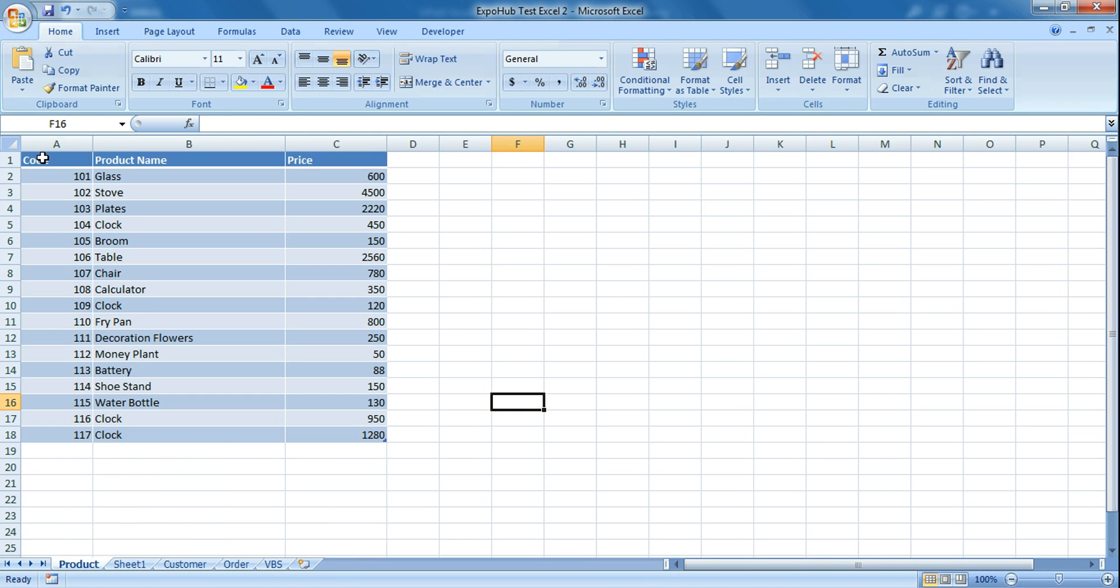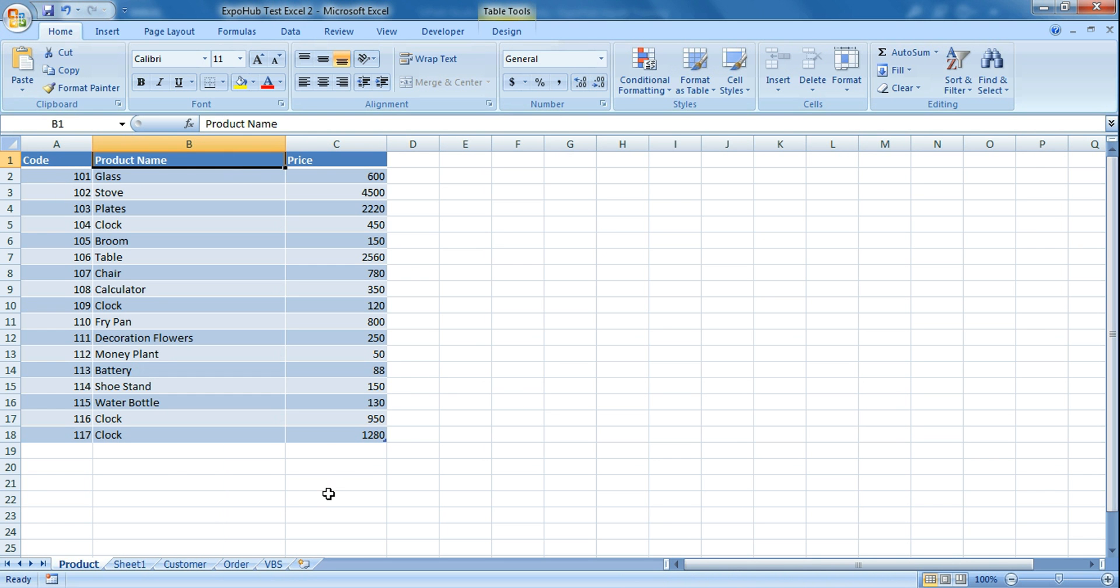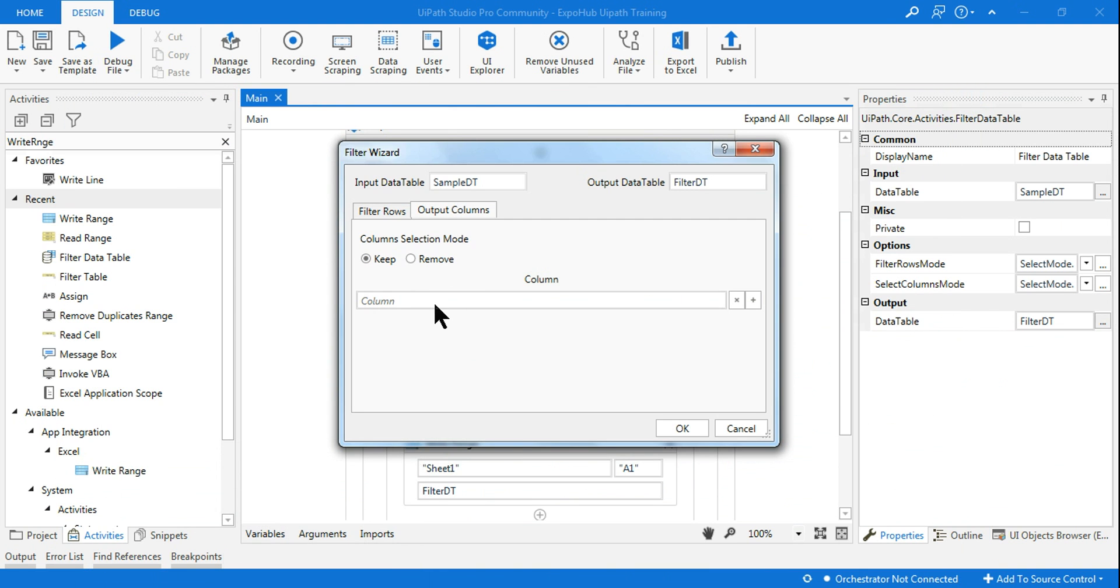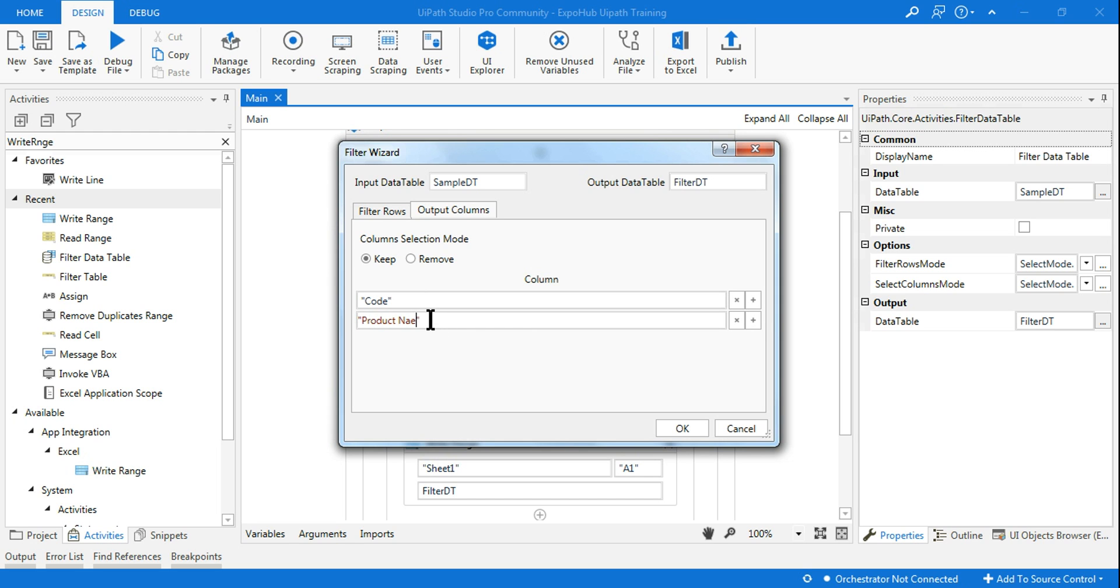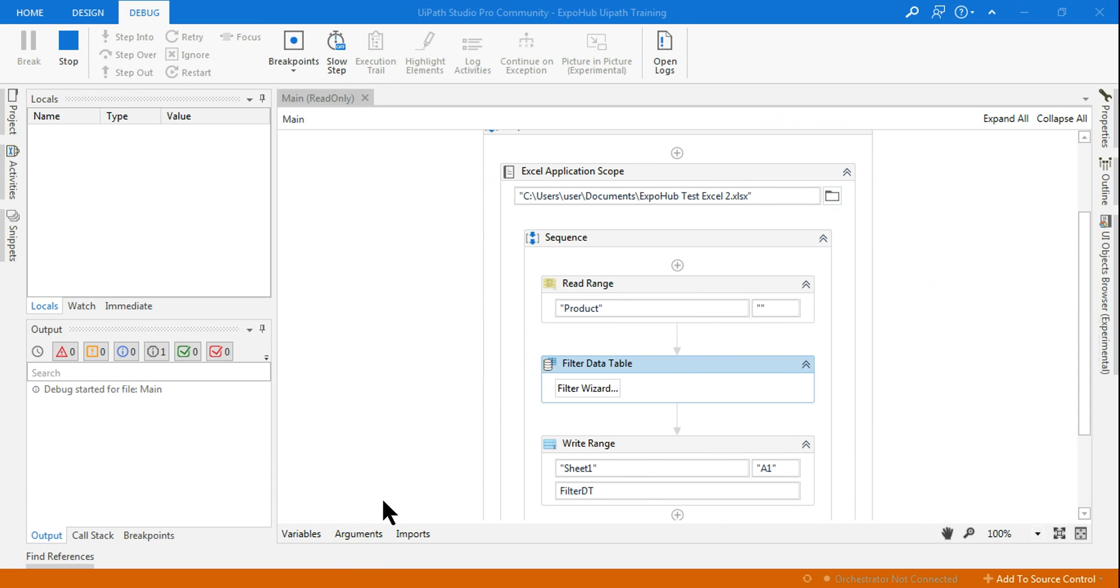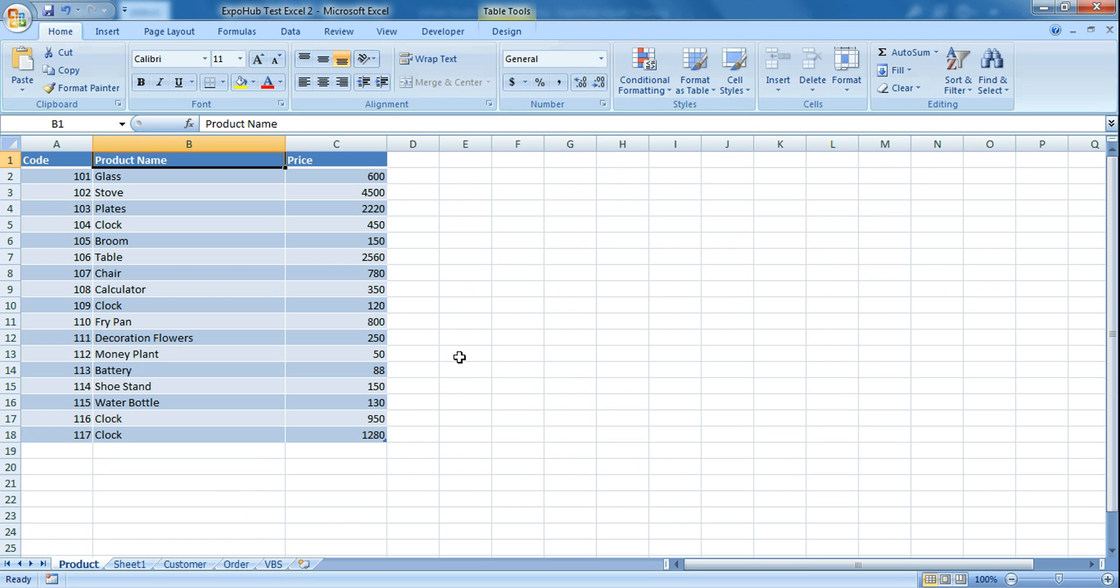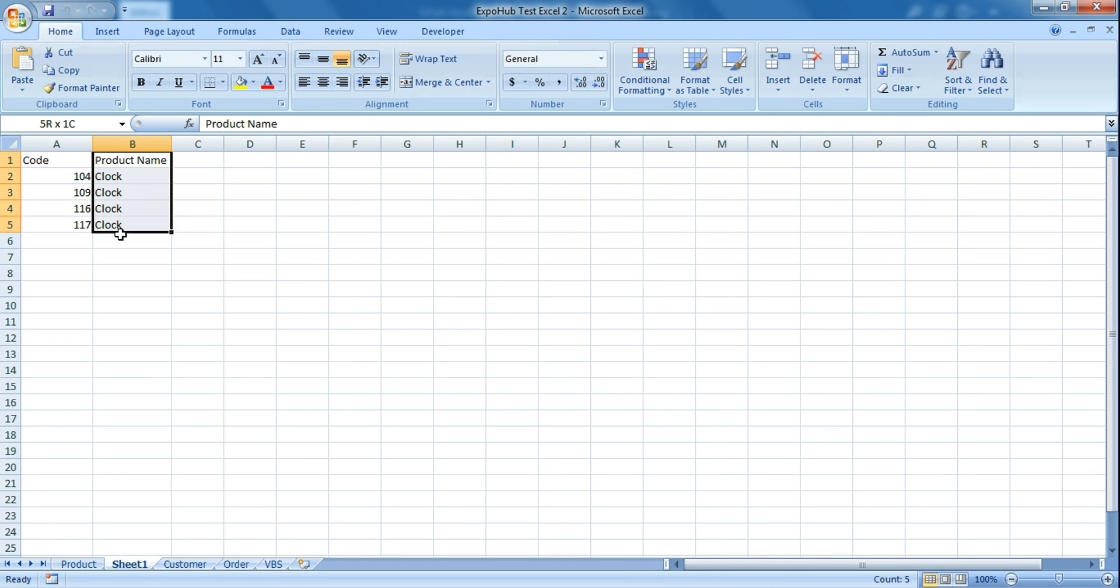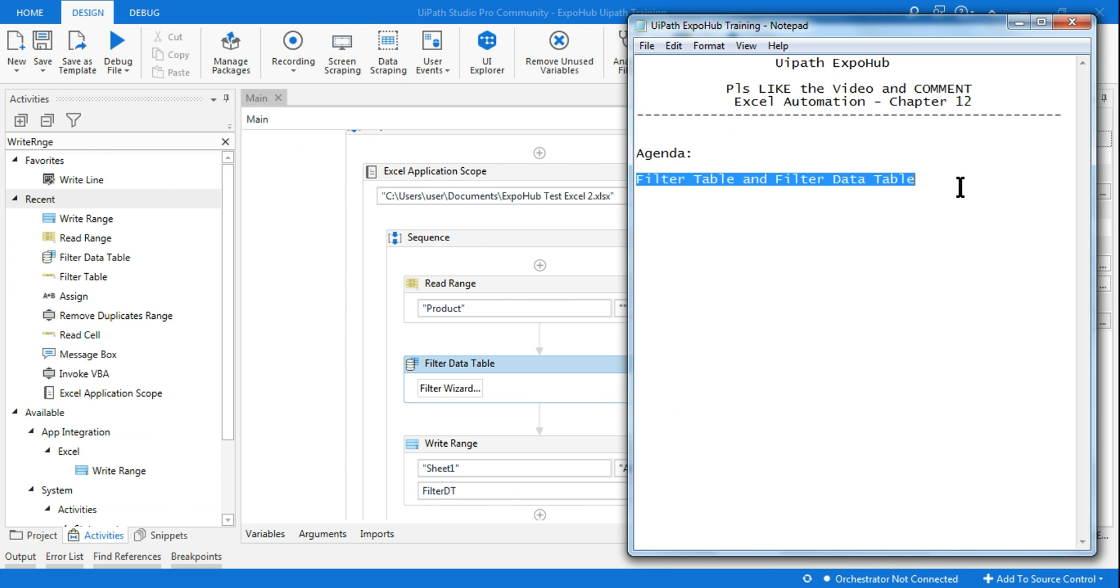So mention the column name. The column is code and product name I want. Let's say I want to do that. Let me run it. Now you saw it has given me only two columns which I mentioned there - code and product name.